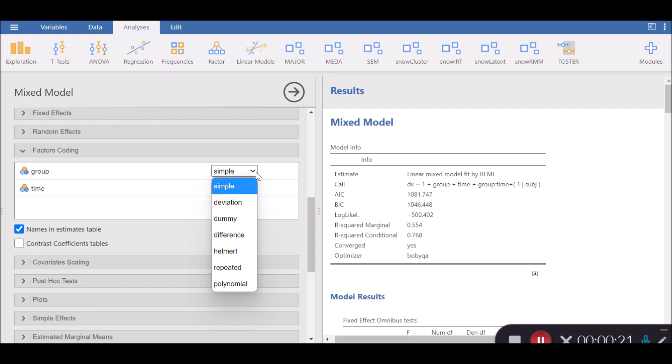The first one is simple coding, as you see in this option on the drop-down menu. This is a simple form of dummy coding where all k variables are included without a reference level. This coding scheme might be useful when there is no natural reference level.